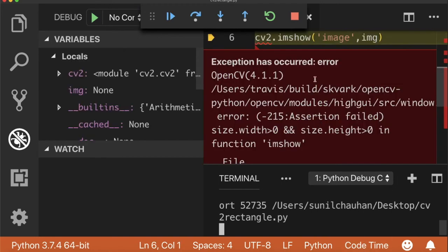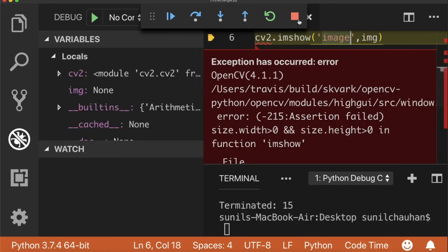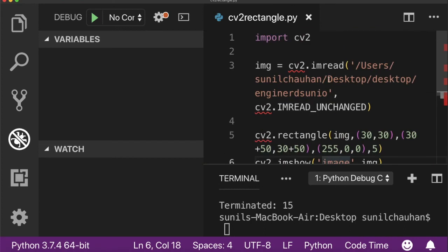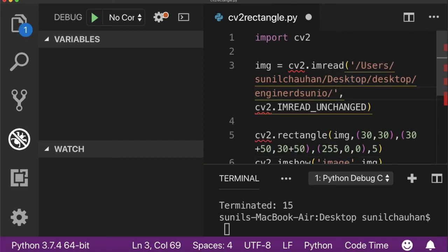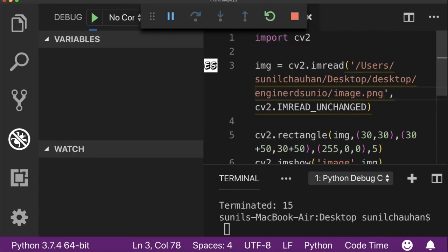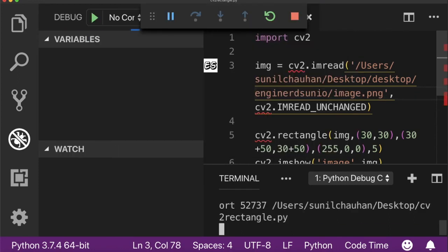Again have some error. Okay, I think this error is because I haven't provided the image name. Let's run it again and check the output.